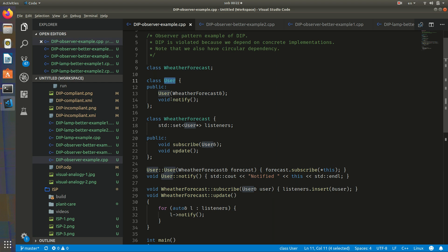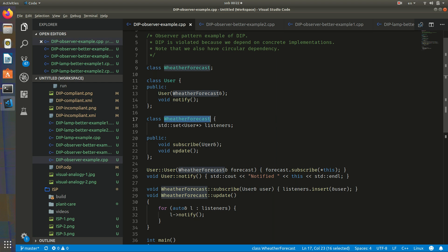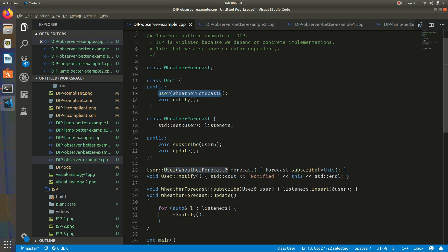We may have a bunch of users who are interested in weather forecast, and they may subscribe to this weather forecast. Then weather forecast will update those users and inform them about something. The user has a constructor that takes a weather forecast, and then the user subscribes itself. The user thus depends on this WeatherForecast class, which is a concrete class.